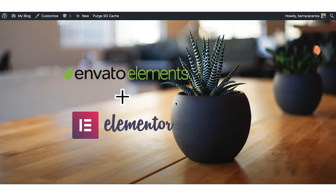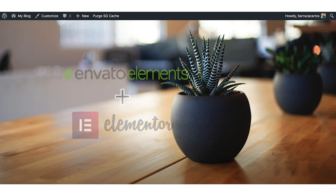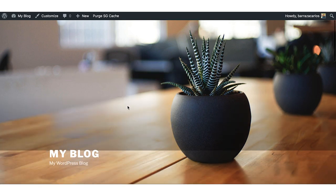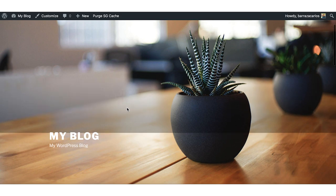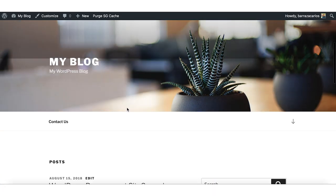Hi everyone. In this video I want to show you how to create better designs for your websites for free, as the title says, using Envato Elements and Elementor. Both plugins can be used for free and can help you to improve your website design.